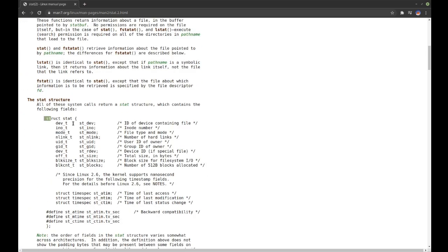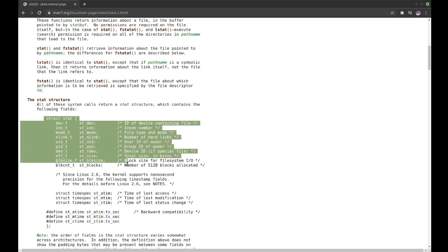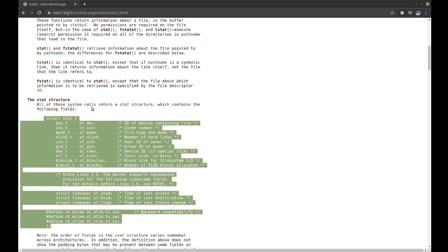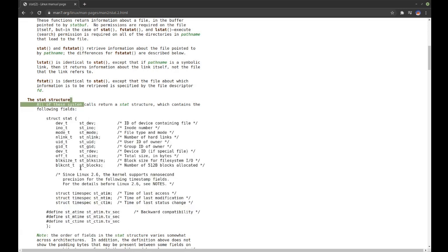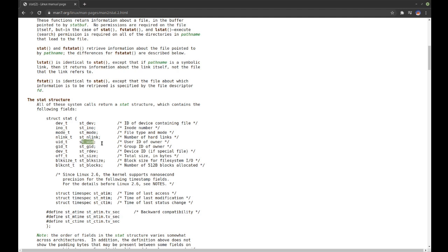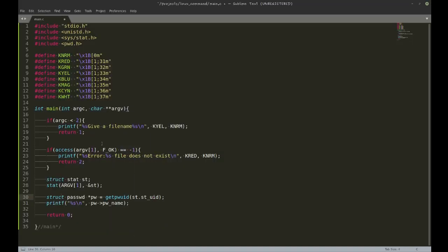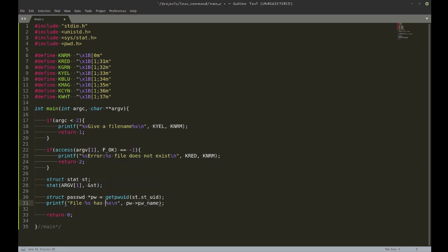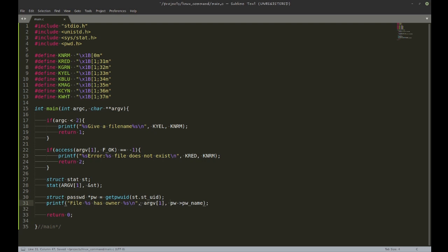This is the struct, and this is the information I can get about the file. What I'm interested in here is the user ID, the ID of the owner. So that's st_uid. That is what I pass on here to another function in order to get the actual username in the form of a string.